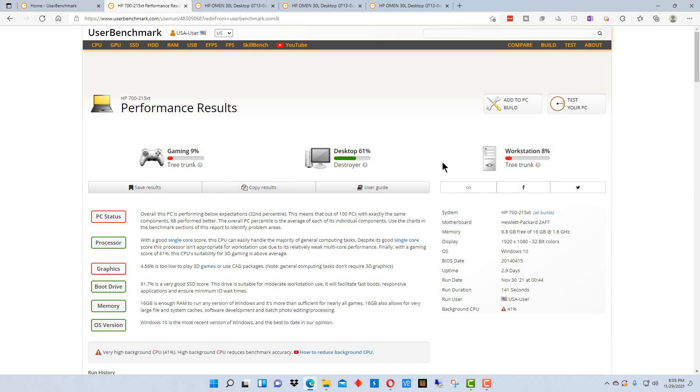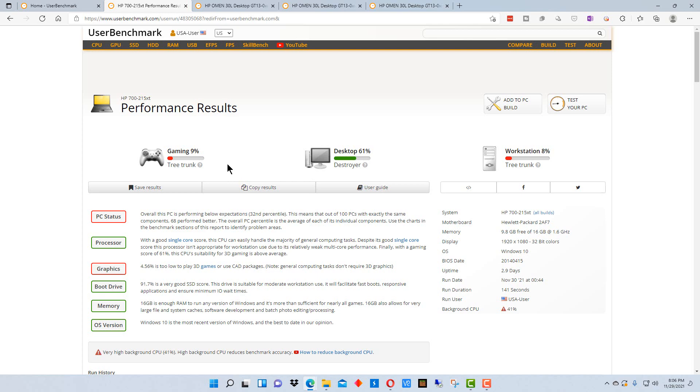So for an average user, this would be acceptable. And for certain tasks, this would be acceptable. It's interesting because it gives it a ranking of like a type of ship. In fact, this is a destroyer desktop, but it's a tree trunk, it's not even a ship, it's just a floating tree trunk.